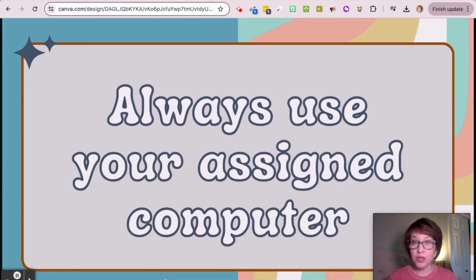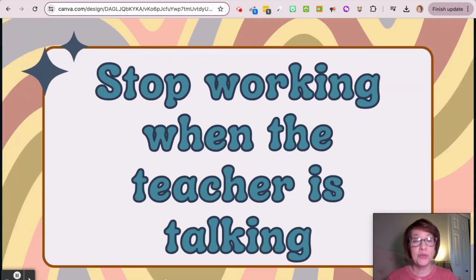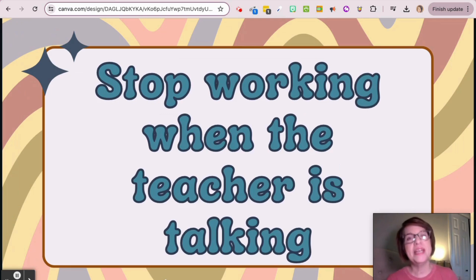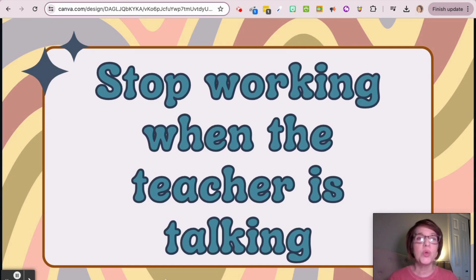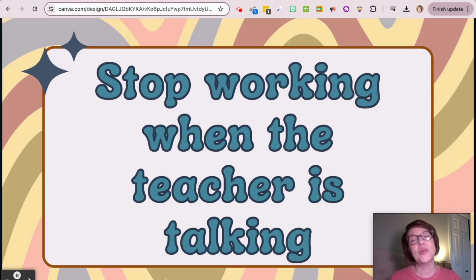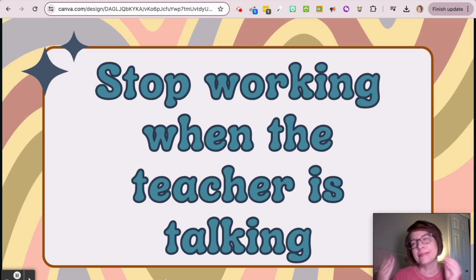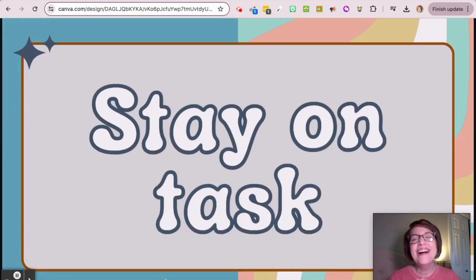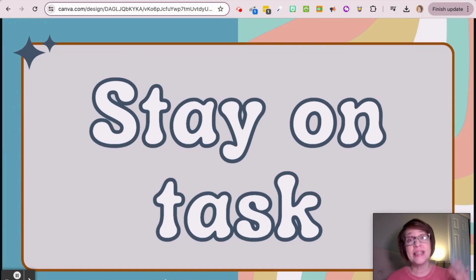Our class rules are: number one, follow directions; number two, always use your assigned computer; number three, stop working when the teacher is talking — and that's the big one for me. I just want to make sure you're really paying attention, so hands off the keyboard, eyes on me. Sometimes I might say you can keep working, just listen — paying attention is the biggest thing.